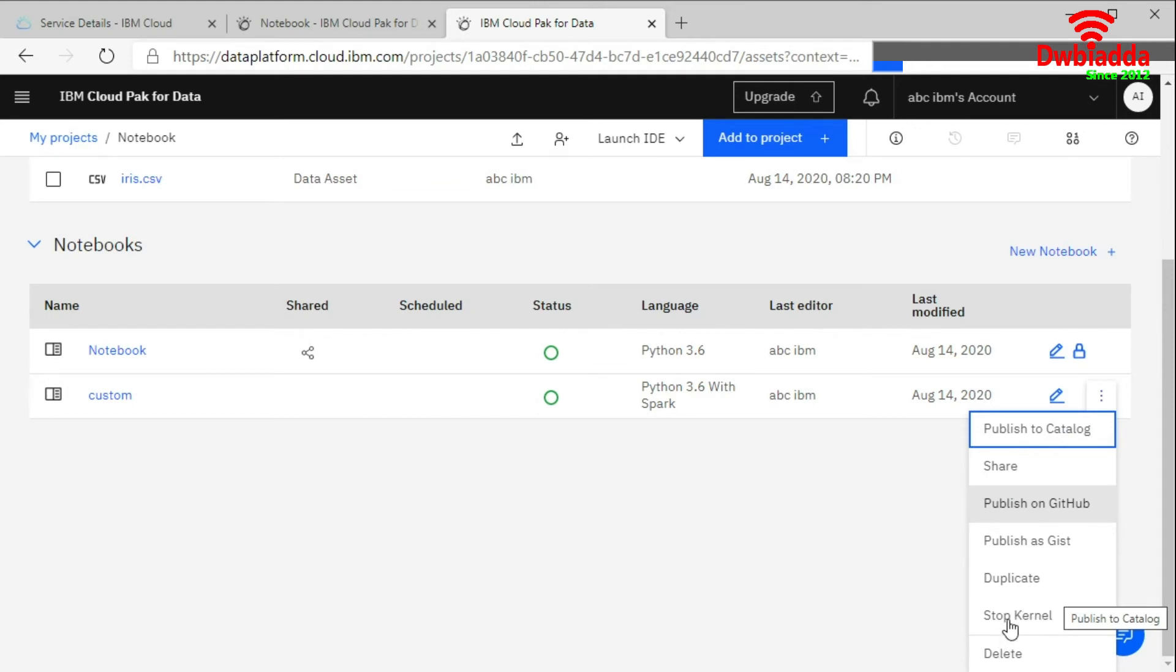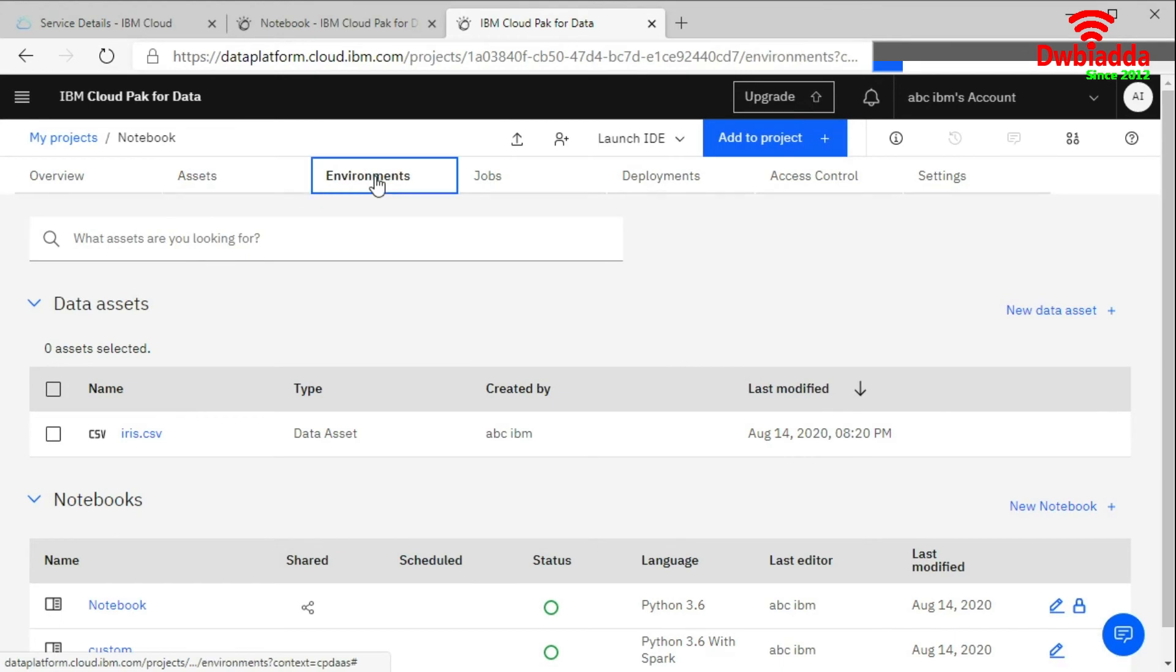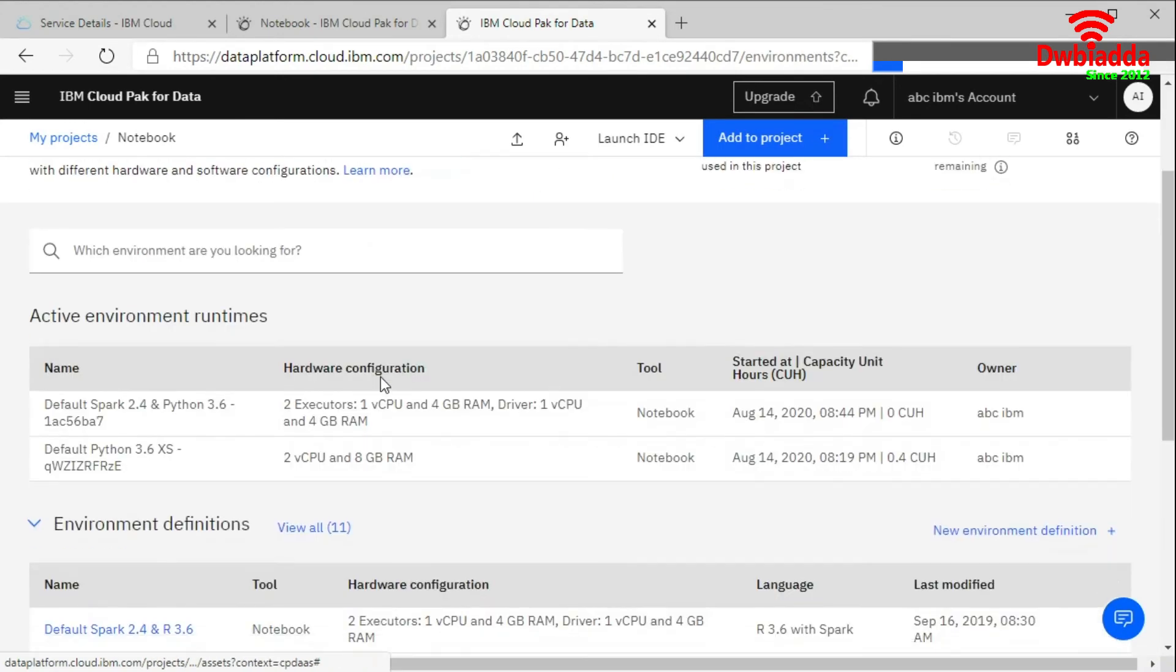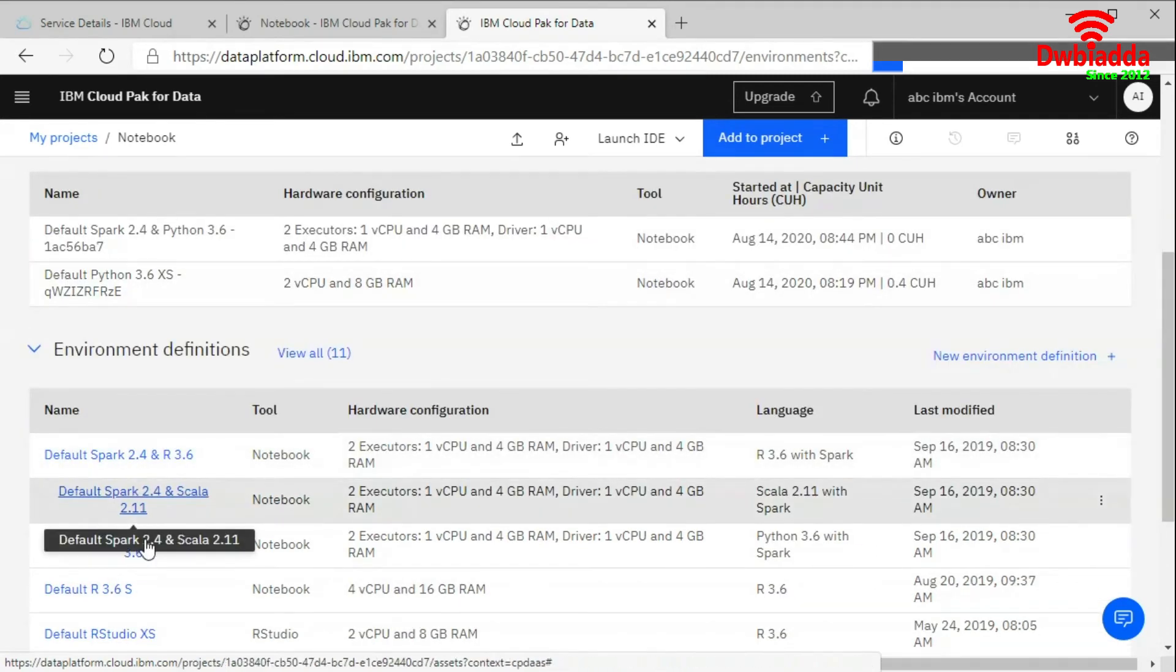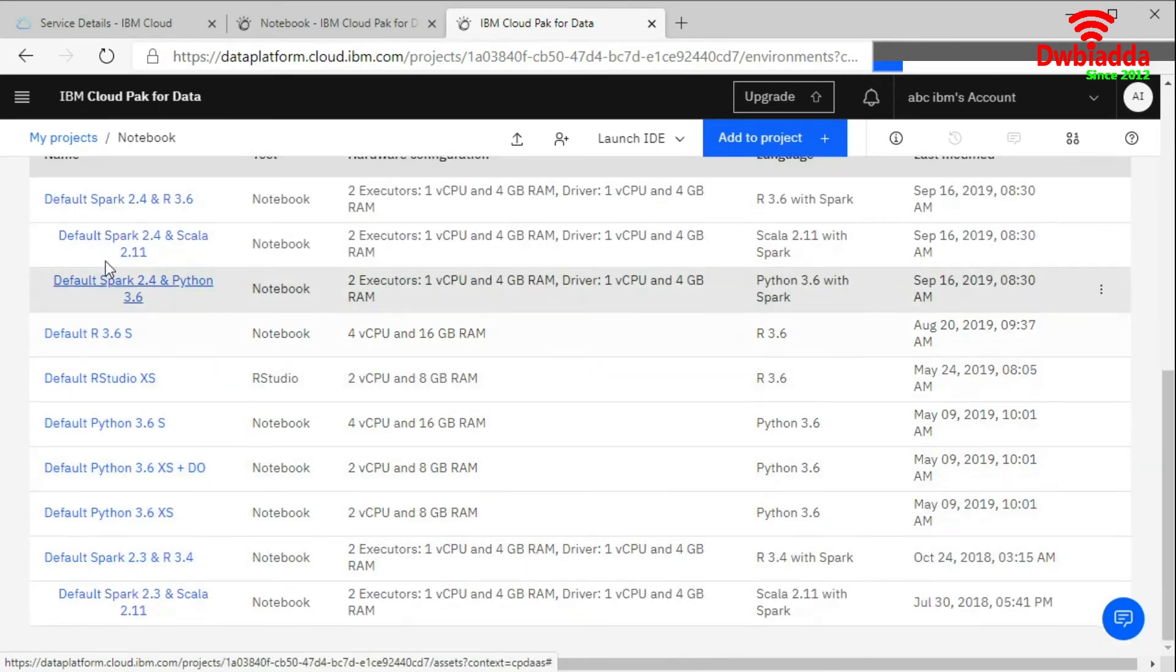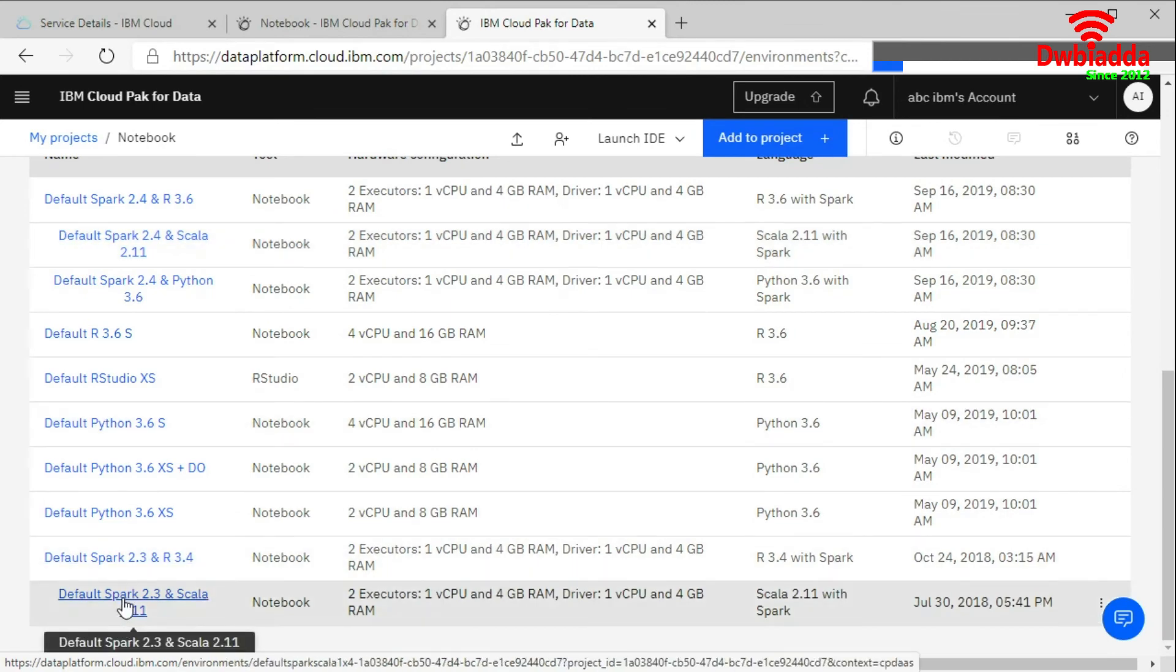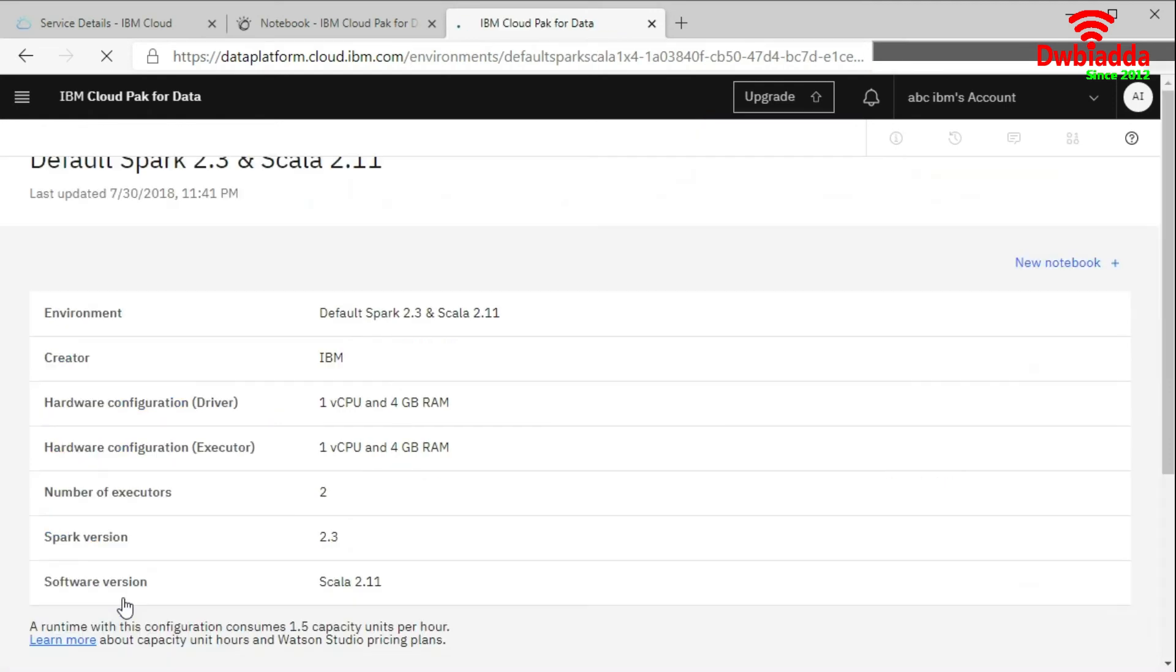Apart from this if we go to the environment tab. Here it is showing you the current environment. If you want to change the environment you can choose from here again. Suppose you want to choose Spark and Scala. Click on this. It is showing you this version. And click on the new notebook.